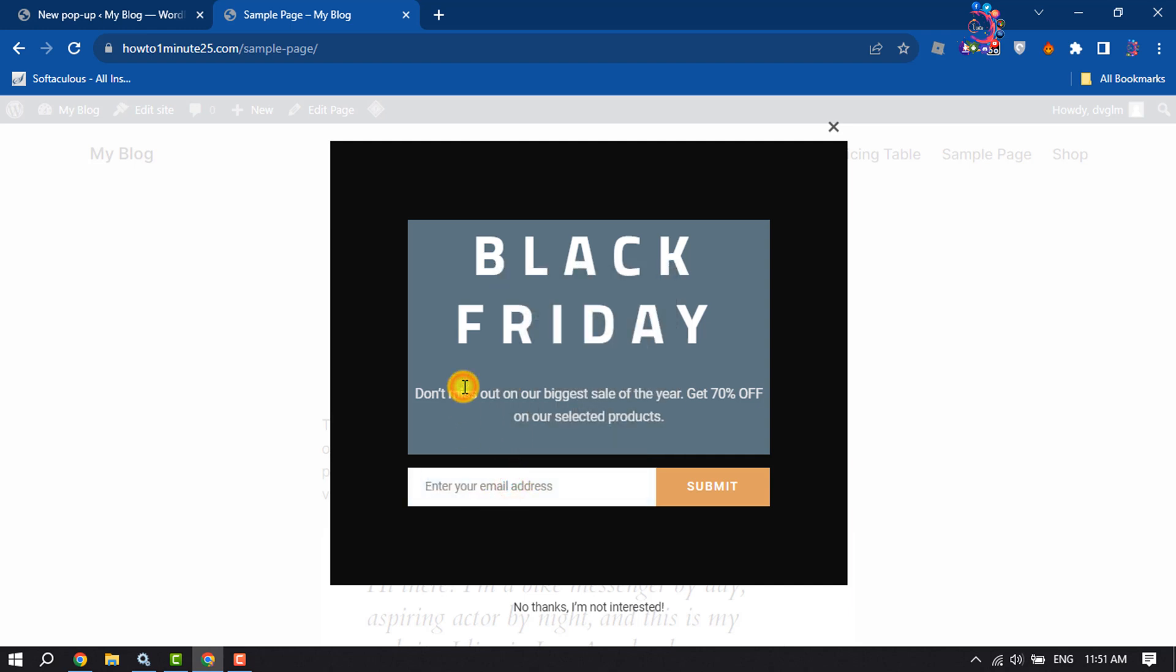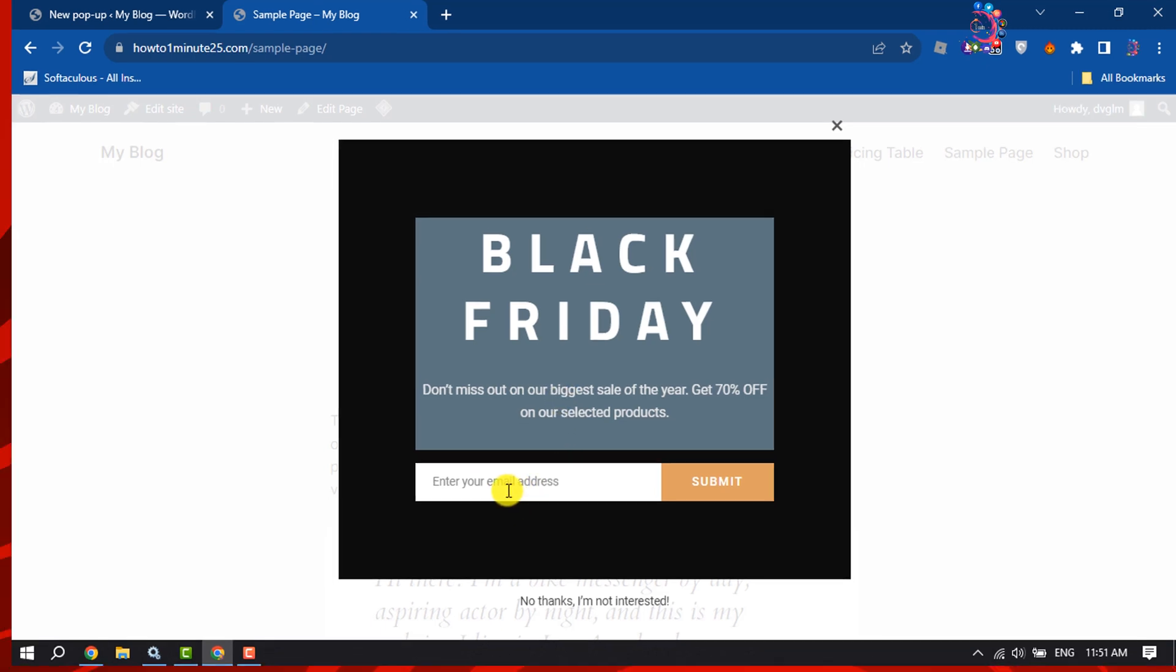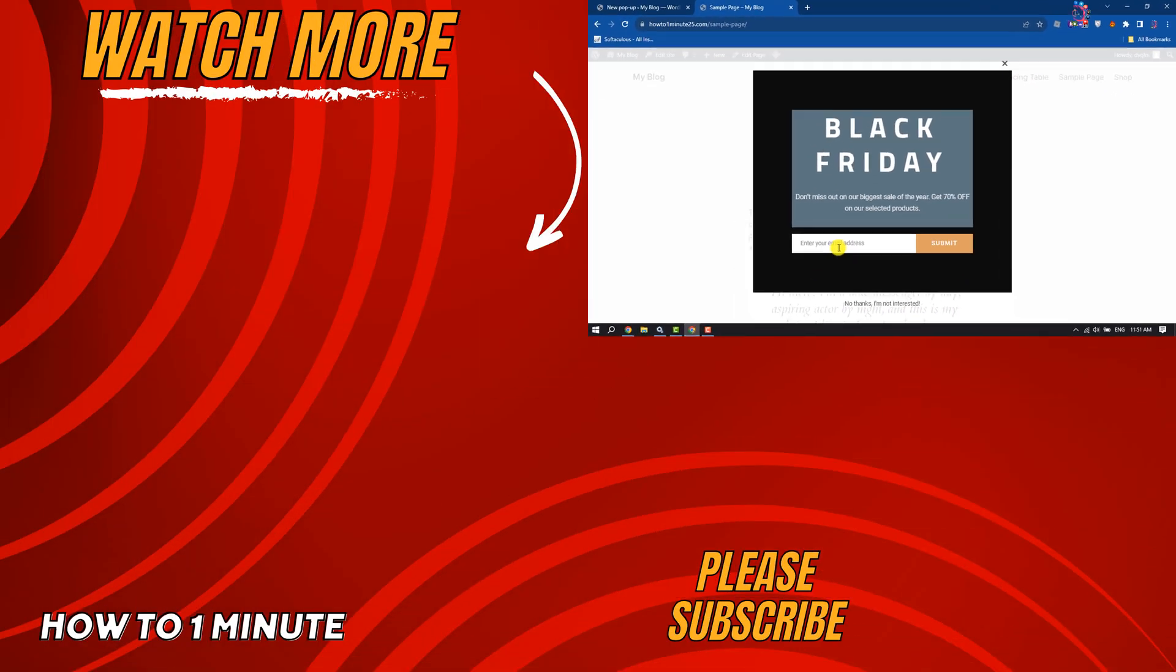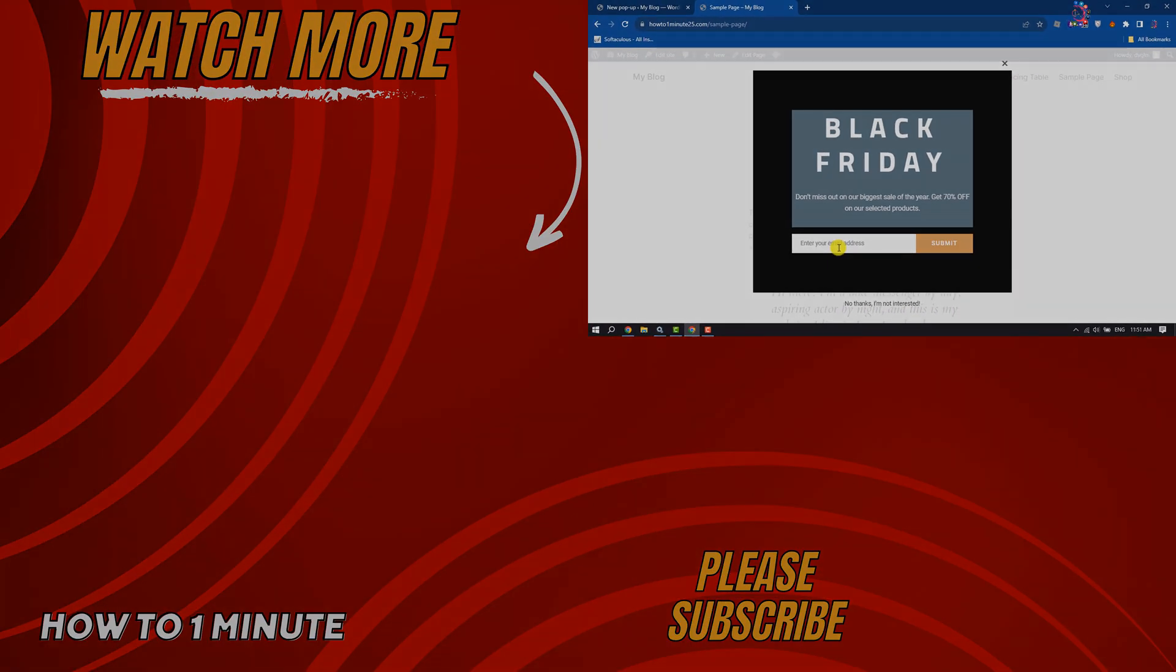This is how we can do it. If you find this video helpful, don't forget to subscribe to How To. See you in the next video.